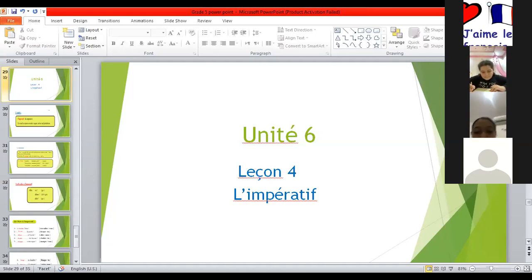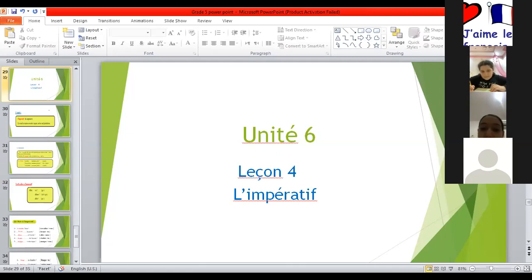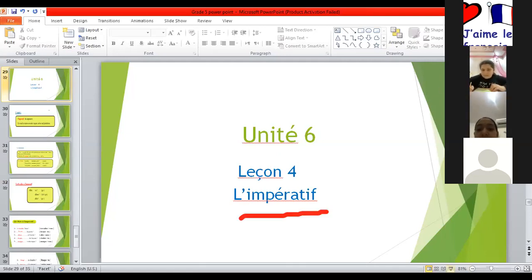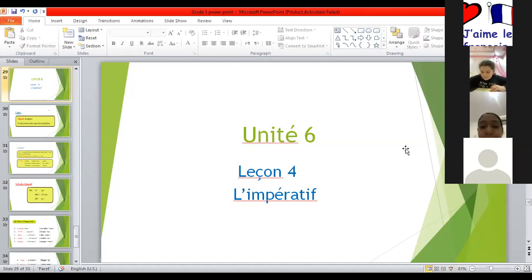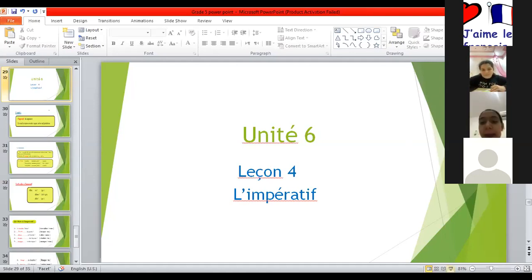It's important. L'impératif. What is the name of our lesson? L'impératif. L'impératif. I want you to be quiet and to listen to me. Okay?